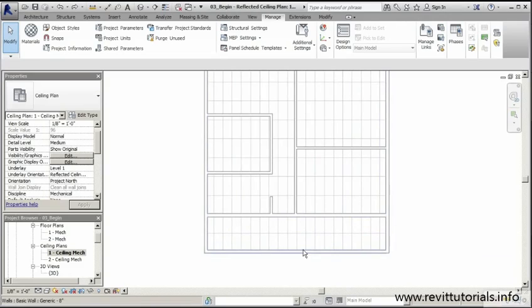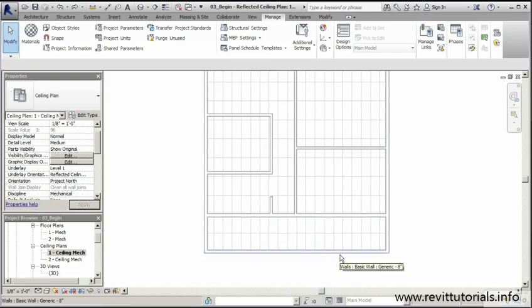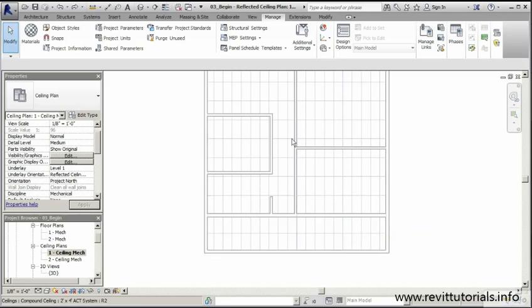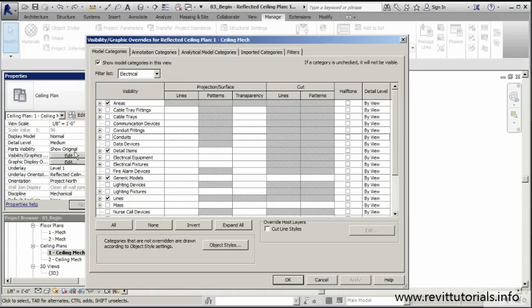So the first thing I want to do is make some adjustments to my view here. Starting out, I probably won't be able to see a lot of the electrical fixtures and receptacles that I'm placing throughout this layout because in this particular view in the graphics display, some of those items are actually turned off. So in the properties window, I'm going to jump to my visibility and graphics and I'm going to turn on anything that's associated with electrical or our electrical system that I need to see.